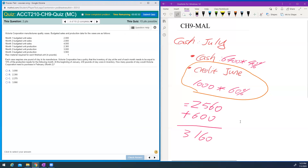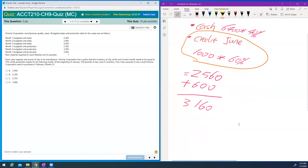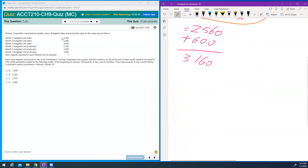The next question is about the direct materials budget. However, I'm going to replace this question — you do not need to know the calculation for this one. I apologize, I need to replace it with an easier question.